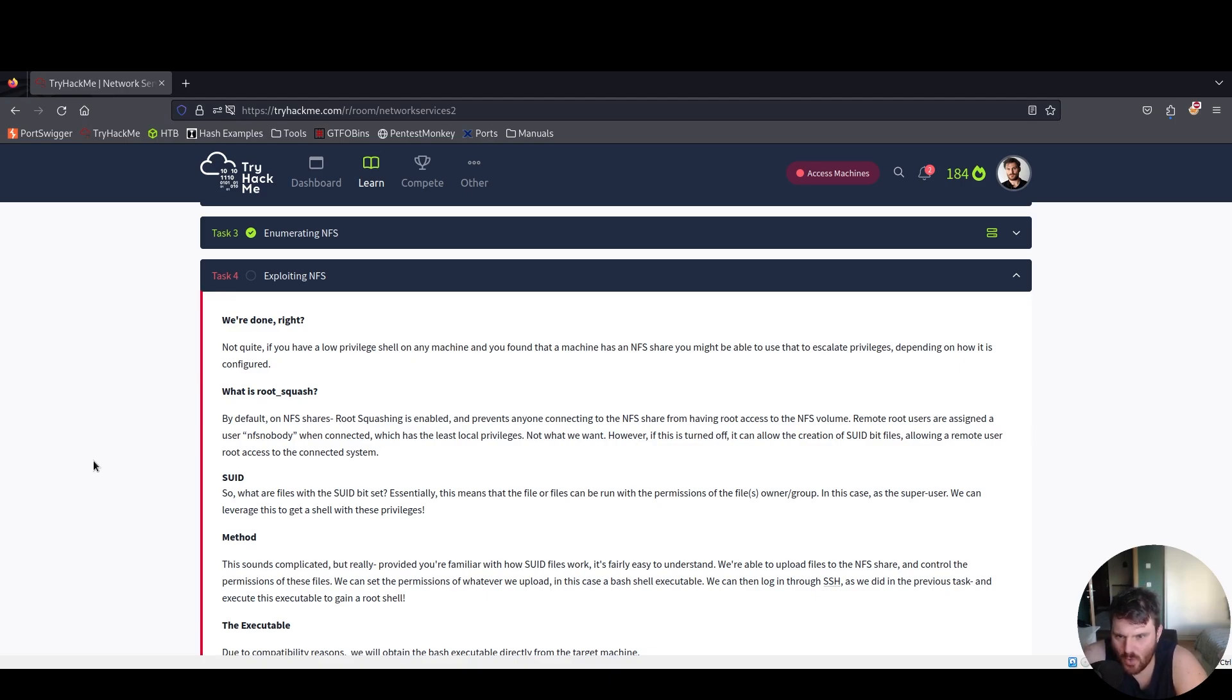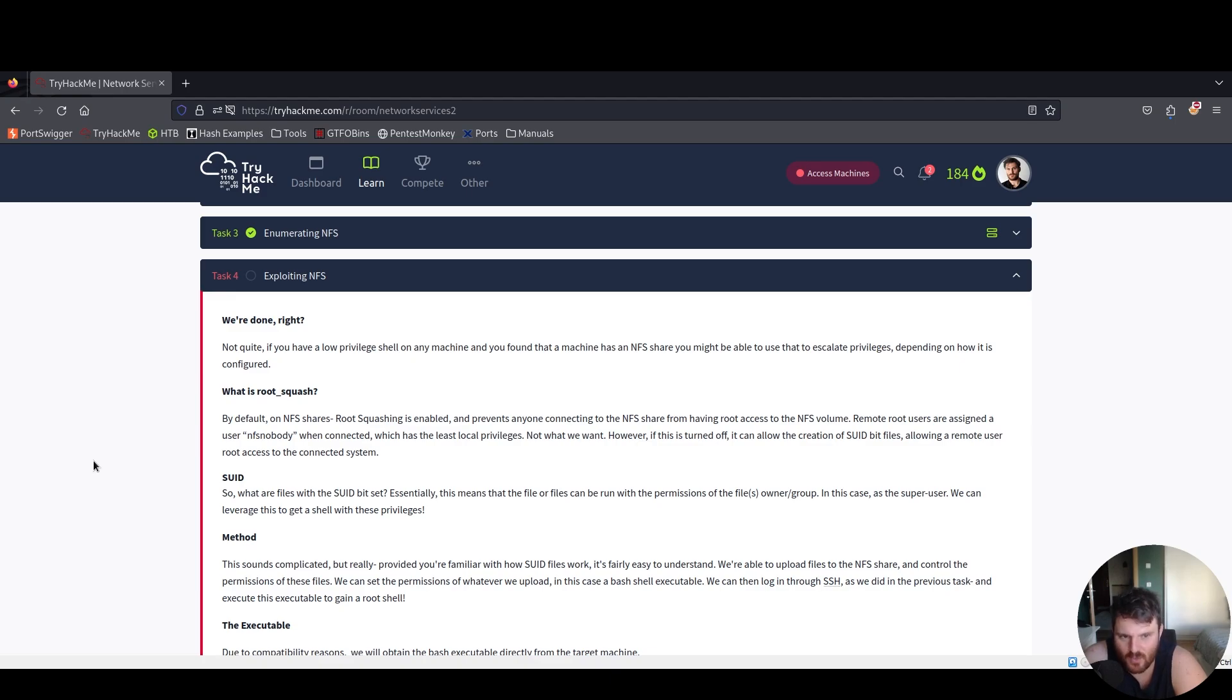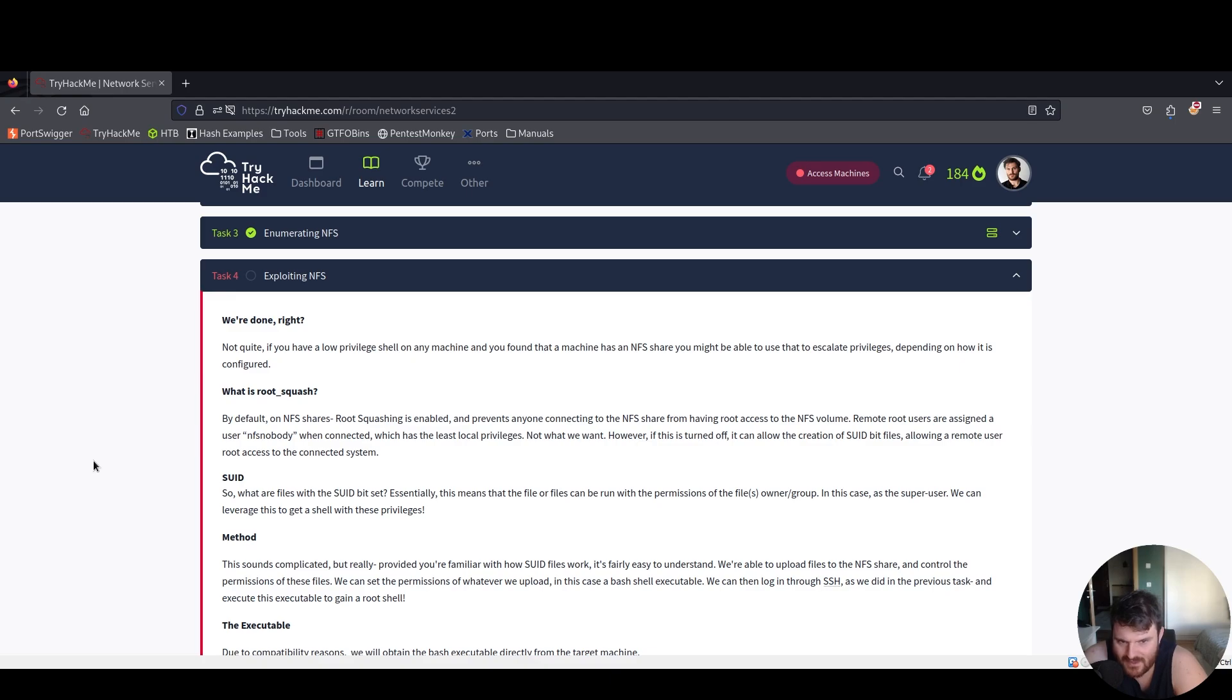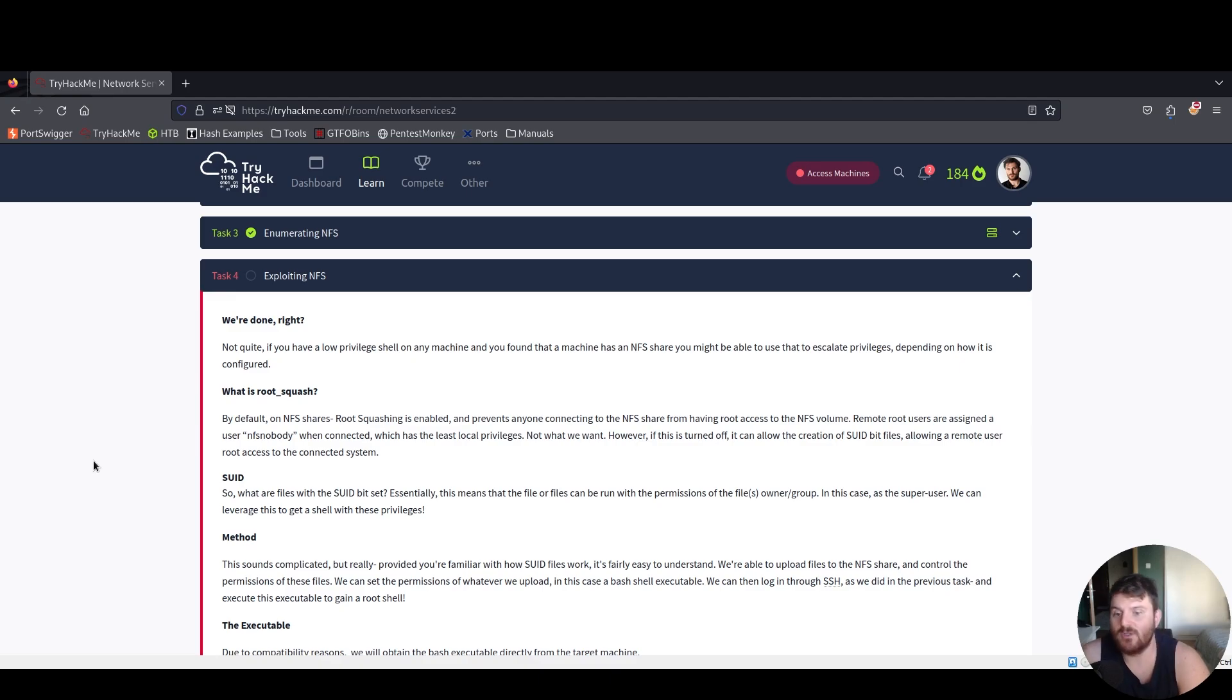What is root squash? By default on NFS shares root squashing is enabled and prevents anyone connecting to the NFS shares from having root access to the NFS volume. Remote root users are assigned a user NFS nobody when connected which has the least local privileges. However, if this is turned off it can allow the creation of SUID bit files allowing a remote user to root access to the connected system.